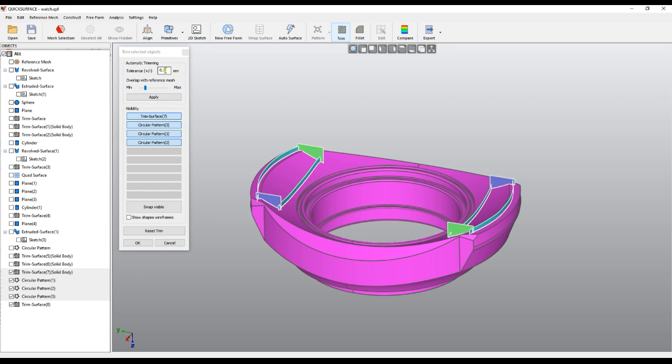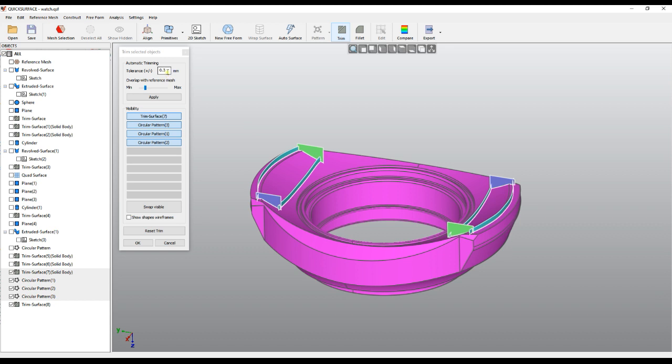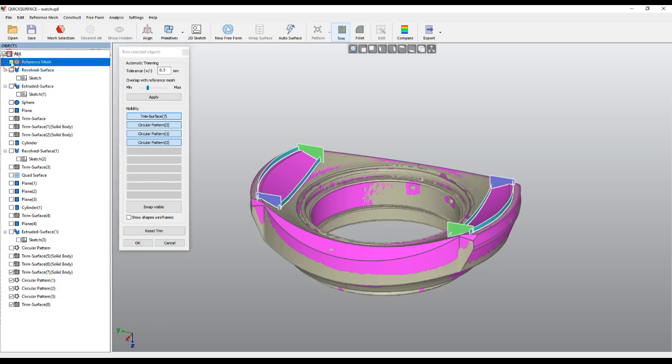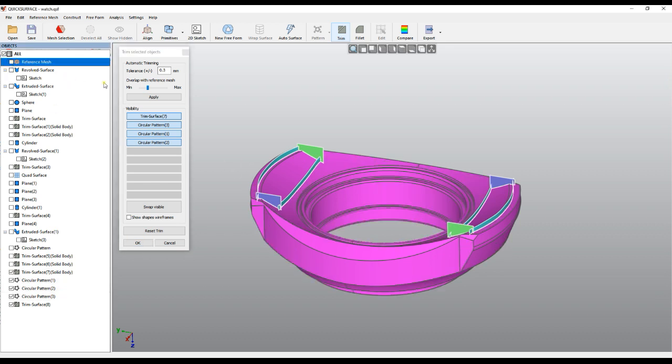As you see, the software automatically suggests to the user what will be the maximum distance from the mesh to the faces. In this case it's 0.3 mm which is OK. I very rarely use this overlap with the mesh. By default it's about 20% overlap with the reference mesh. What I do in this case is just press apply.